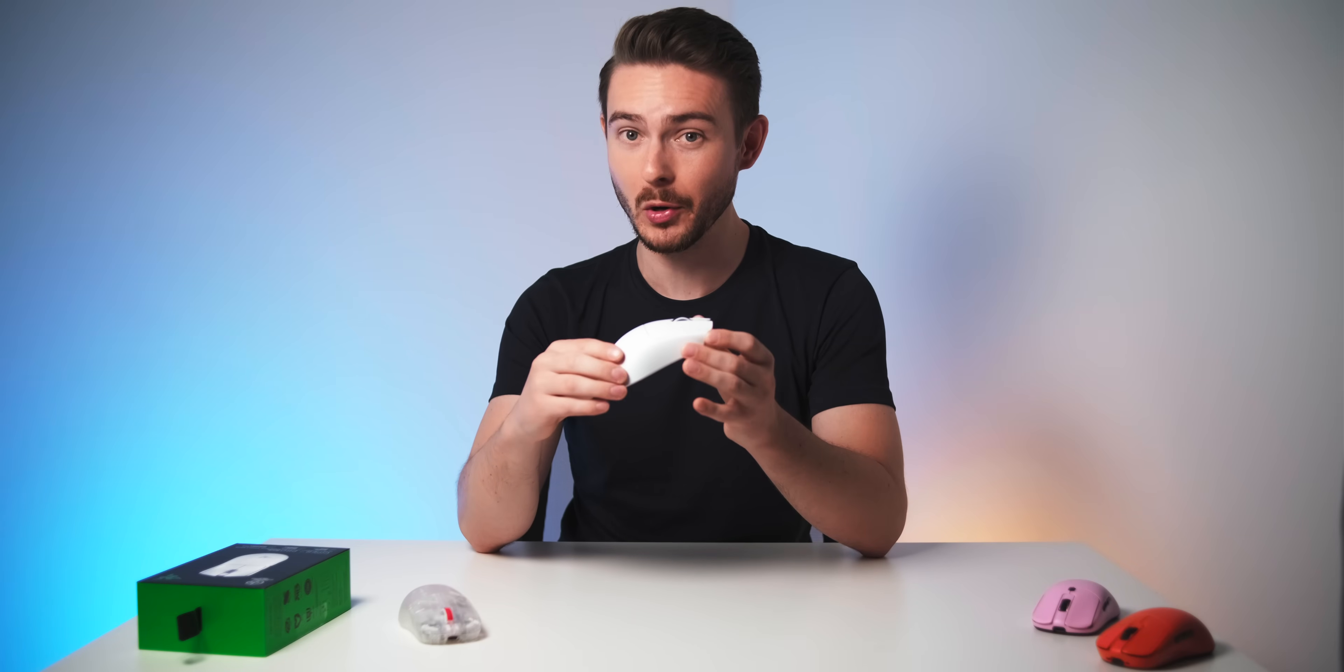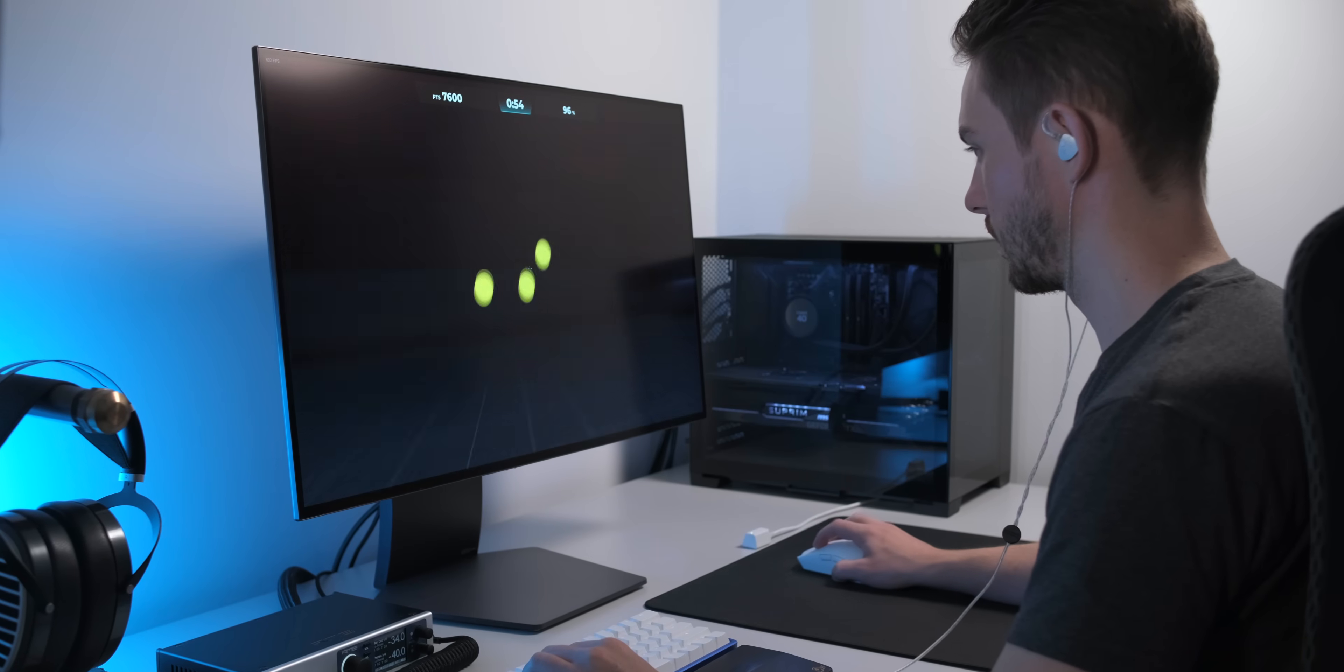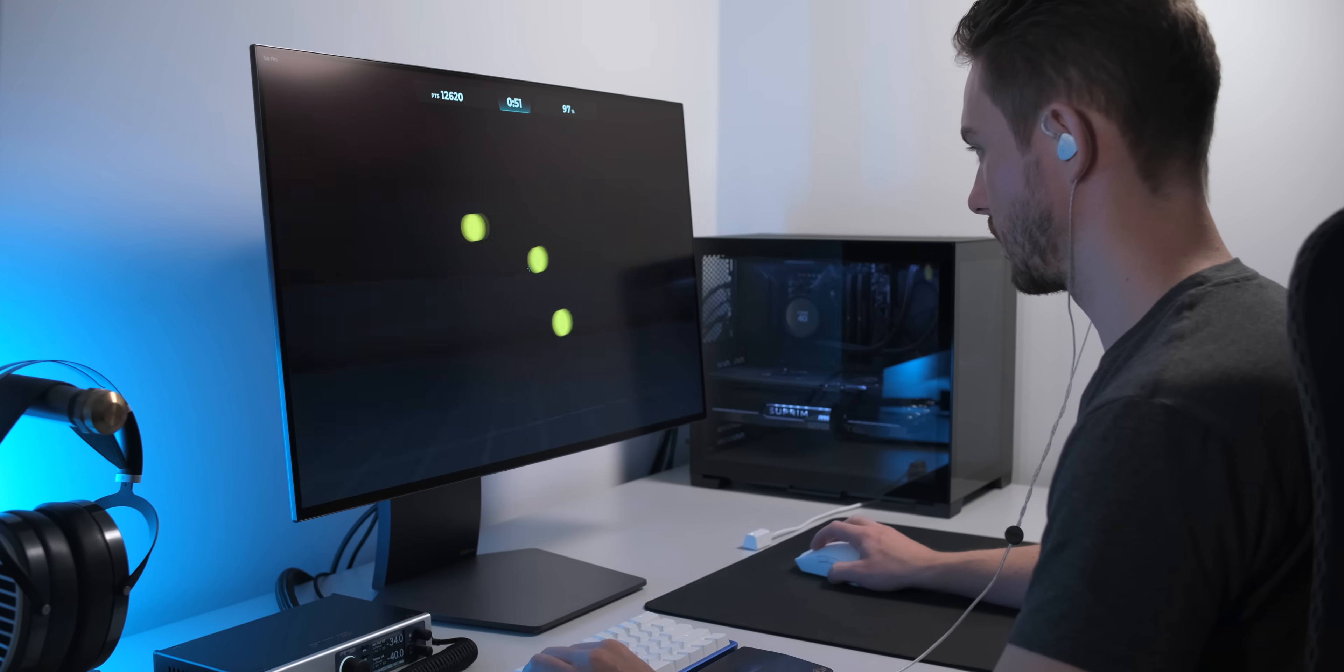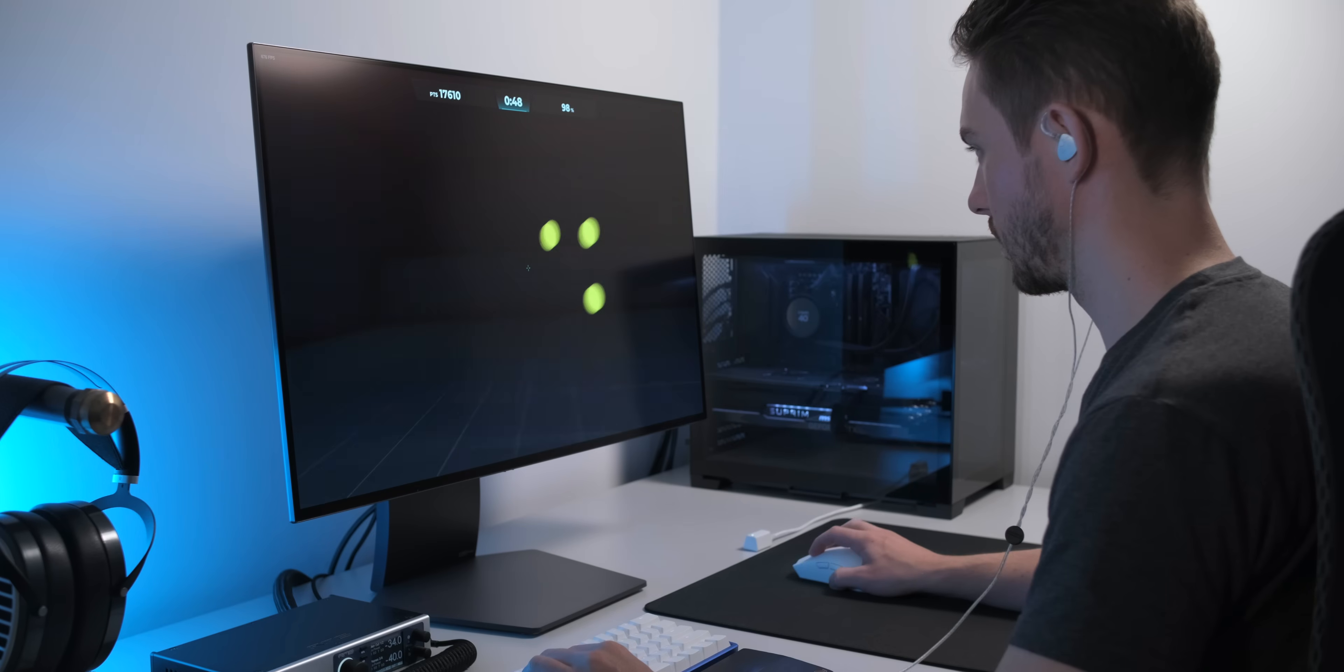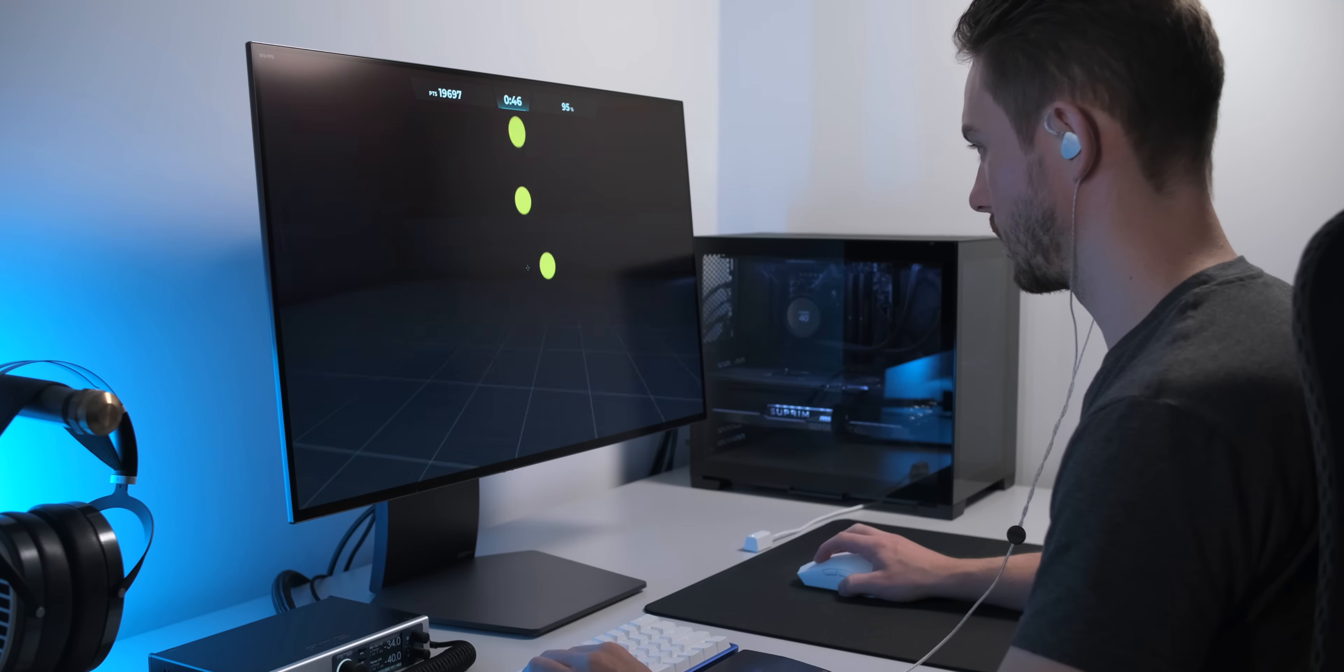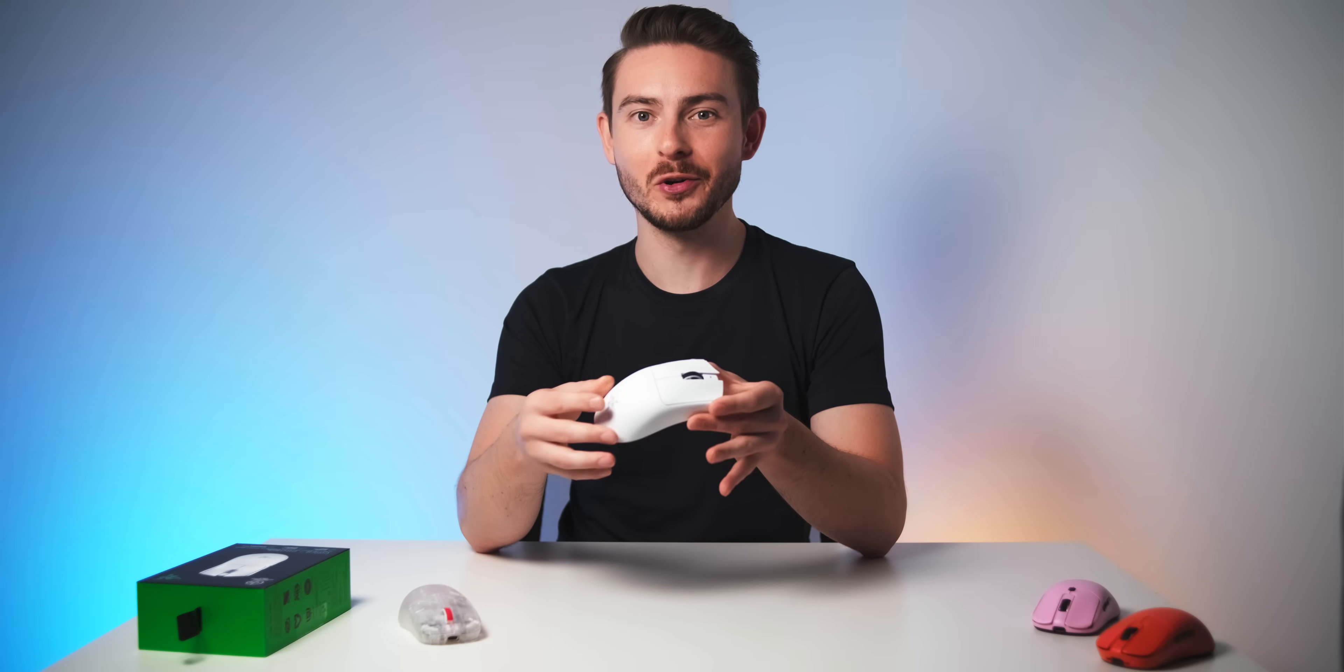Because actually the rounds I played with 8k polling felt worse than the ones I played with 1k polling. You would expect 8k to feel better in-game because it's supposed to be more responsive, more accurate, whatever, but it actually felt worse. Kind of inconsistent and juddery to be honest. And I couldn't quite wrap my head around why that is until I noticed the frame rate.